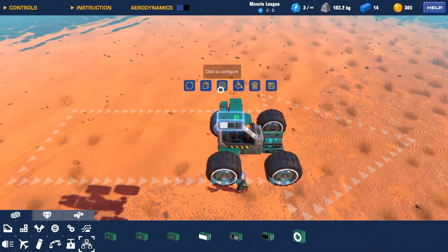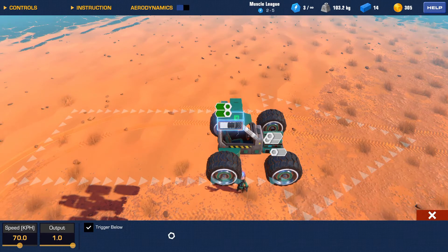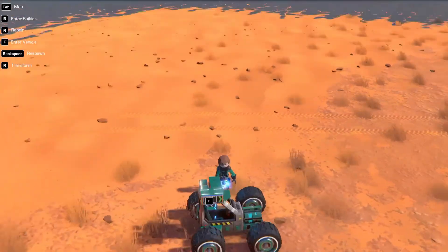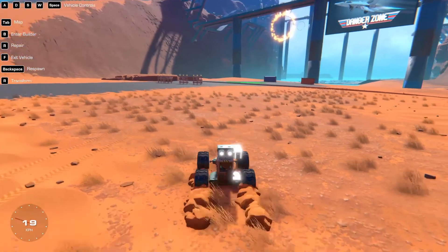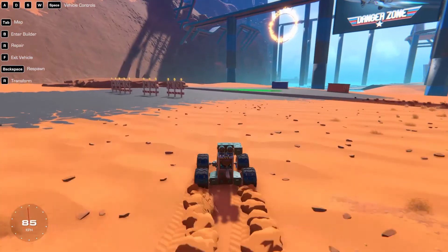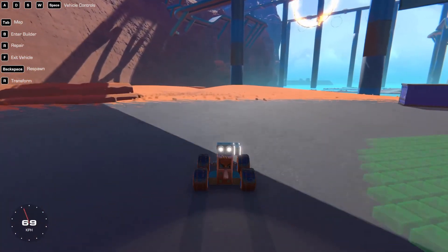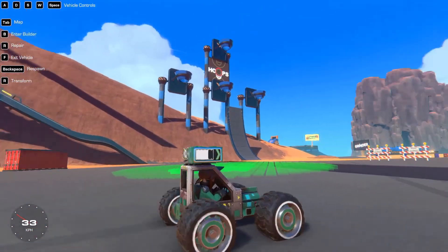I'll do the same thing I did before where we invert it — this is essentially trigger below. So now it'll trigger until it hits 70 kilometers per hour. As you can see the lights are on, and once we get up to 70, the lights turn off. Below 70 — lights on; above — lights off. That is all there is to the speedometer block. It has to be pointing in the direction you want to measure the speed of.